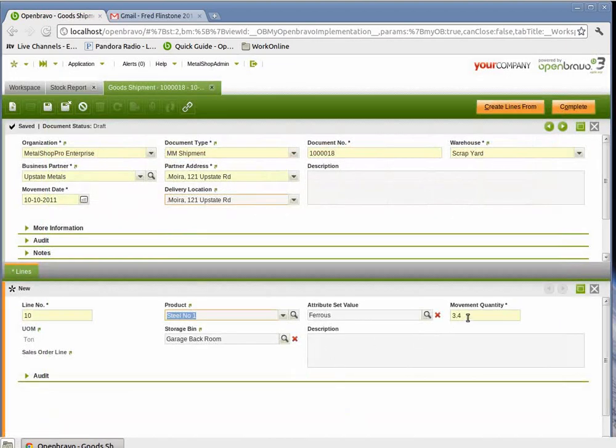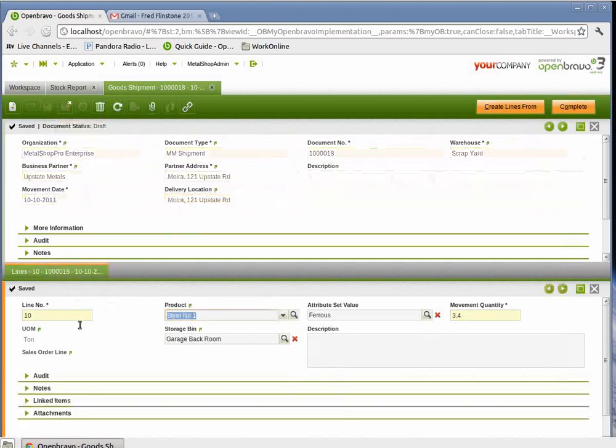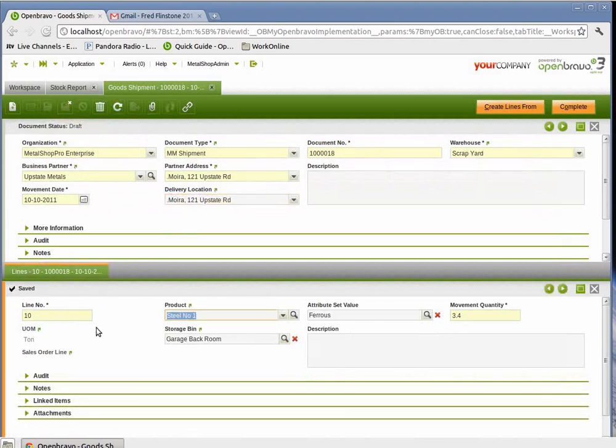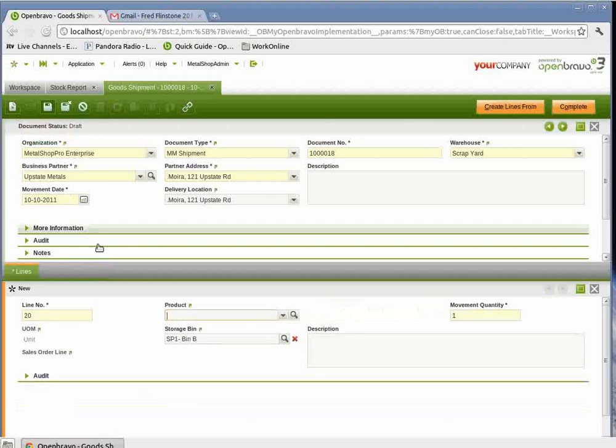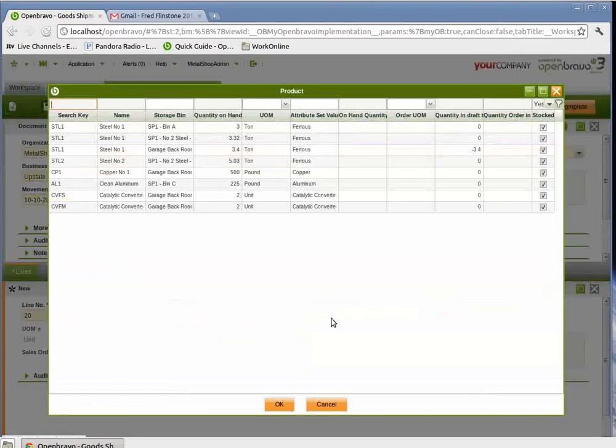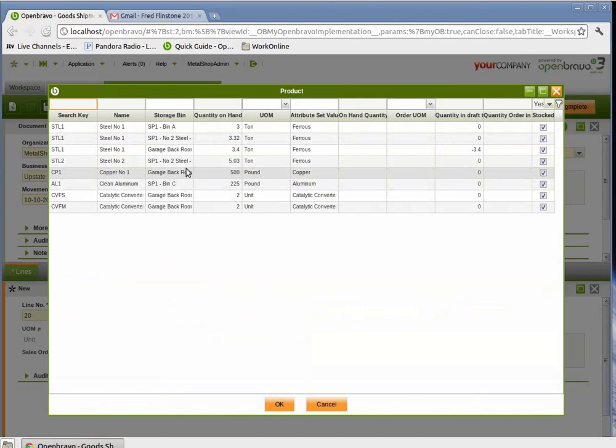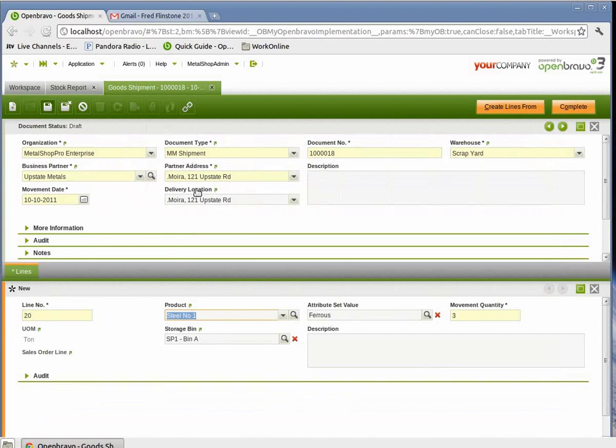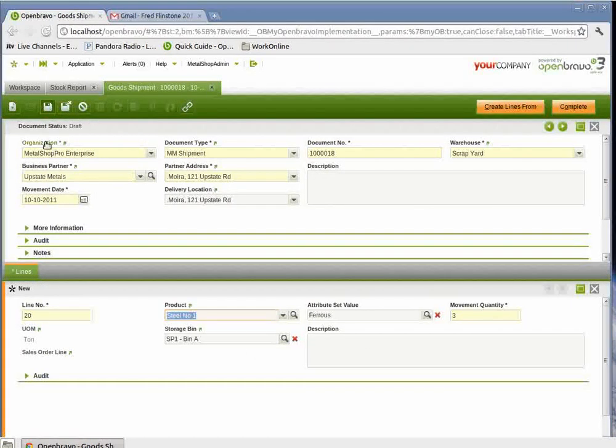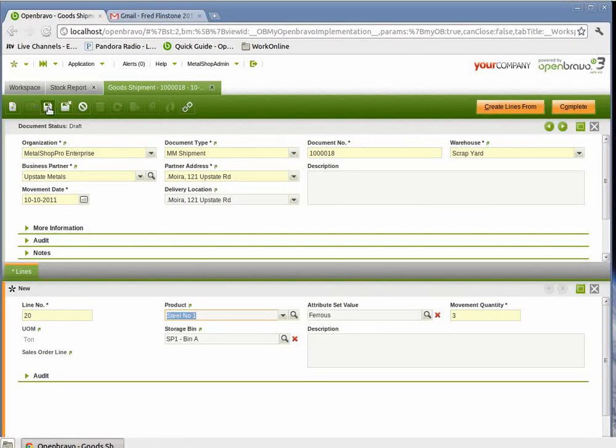So we hit save on that. Choose new. And the second place we're going to get steel from was bin A. It has 3 tons on hand. We completely emptied the bin. So we'll move 3 tons on that.